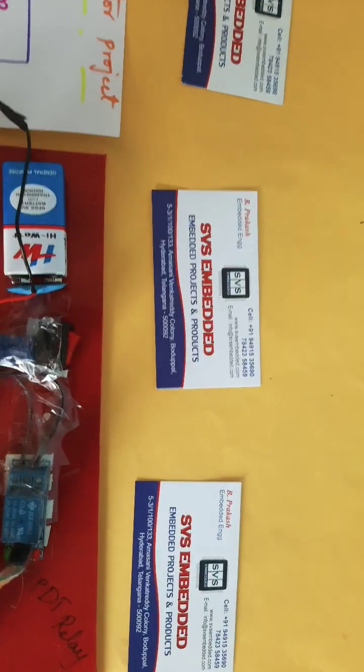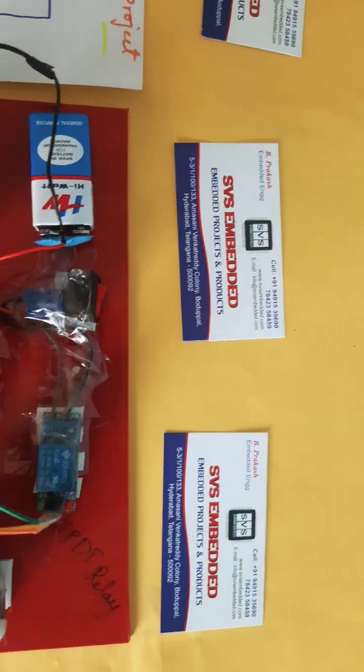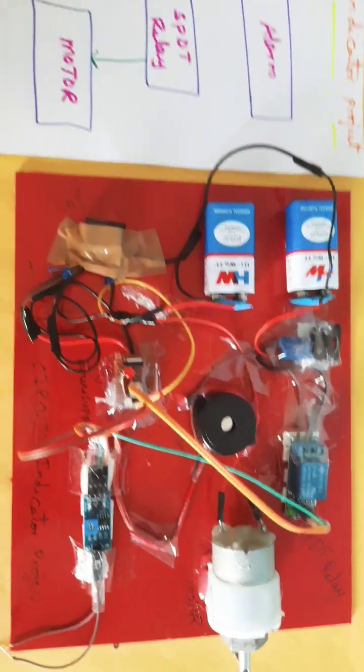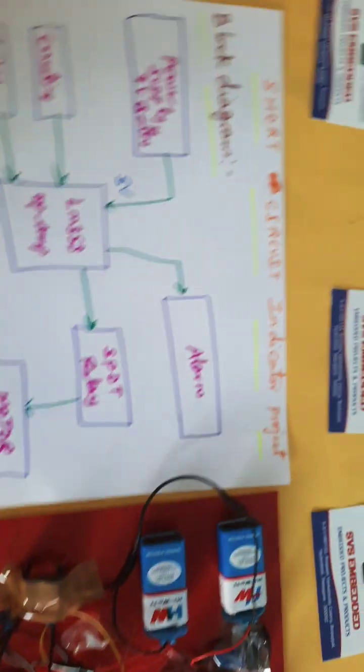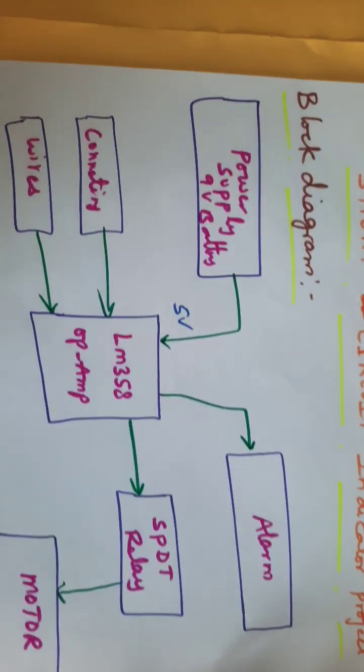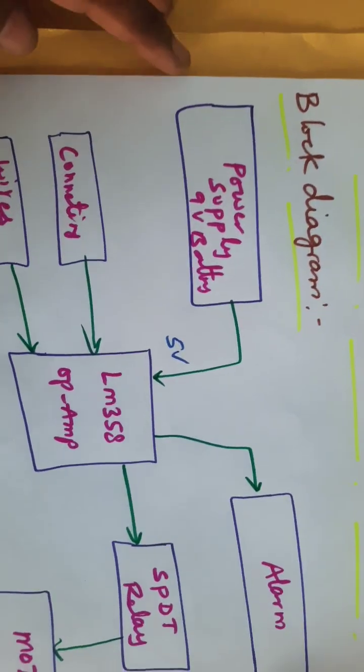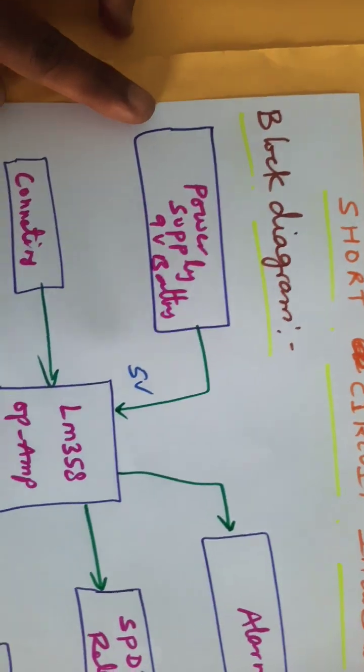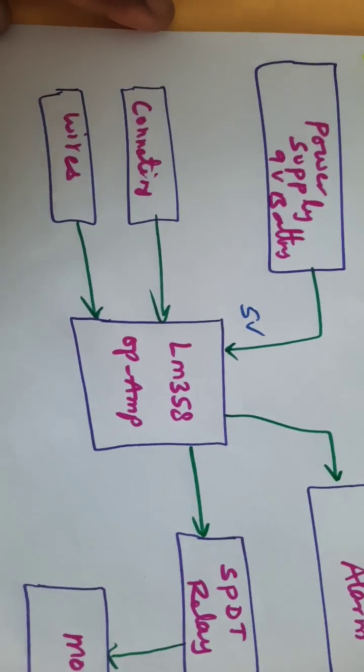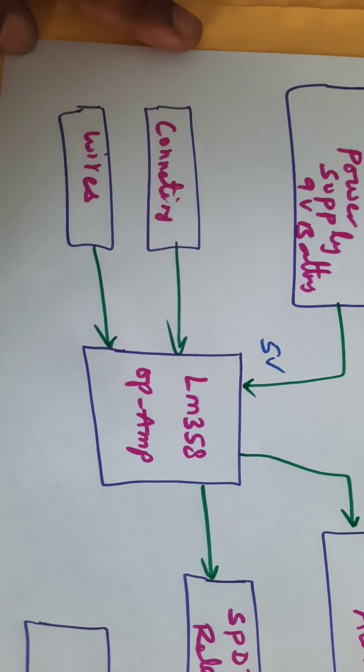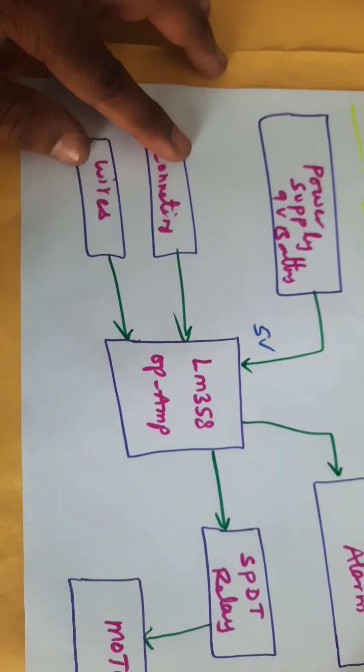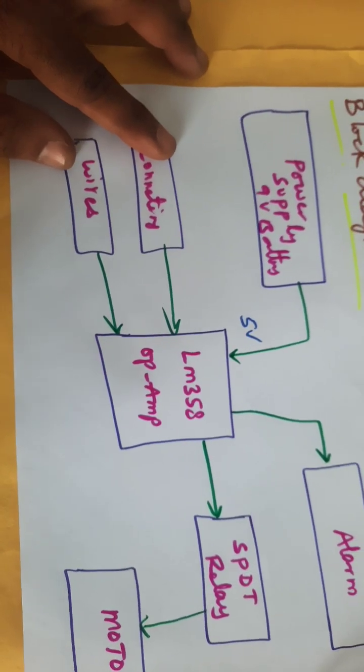Hi, we are from SVS Ambede. The project title is Short Circuit Indicator Project. In this project we are using nine volt batteries, two nine volt batteries, and LM358 operational amplifier connected to short wire continuity wires.